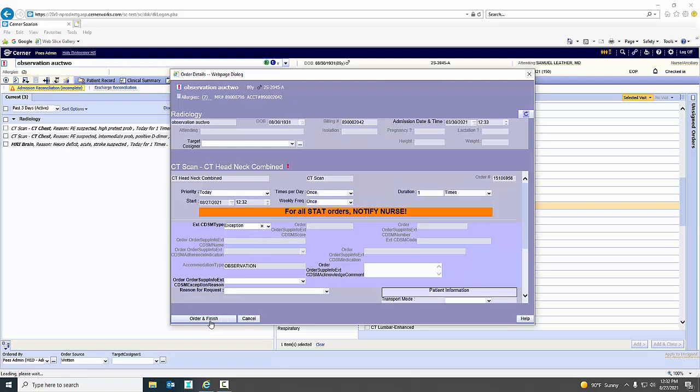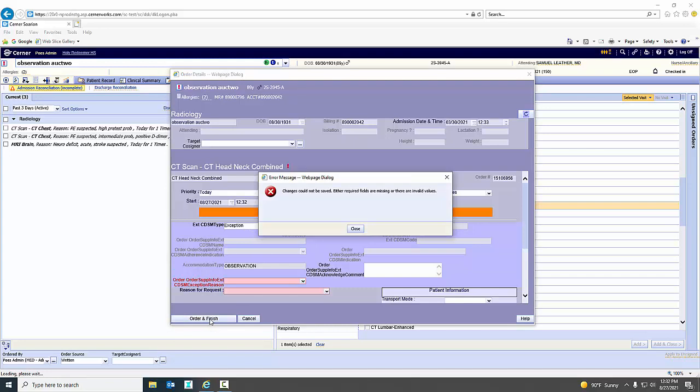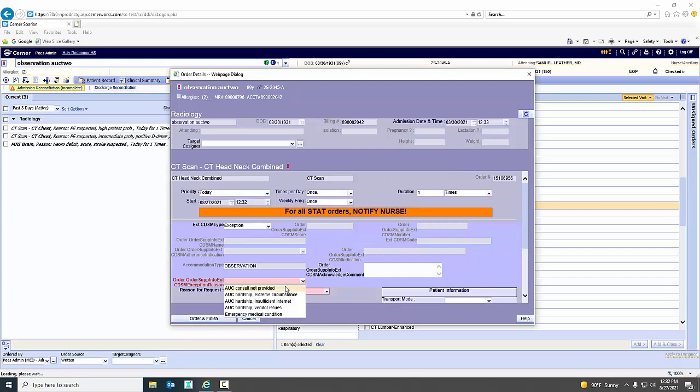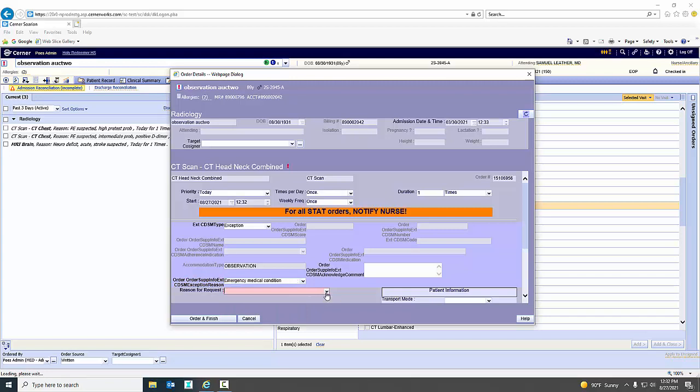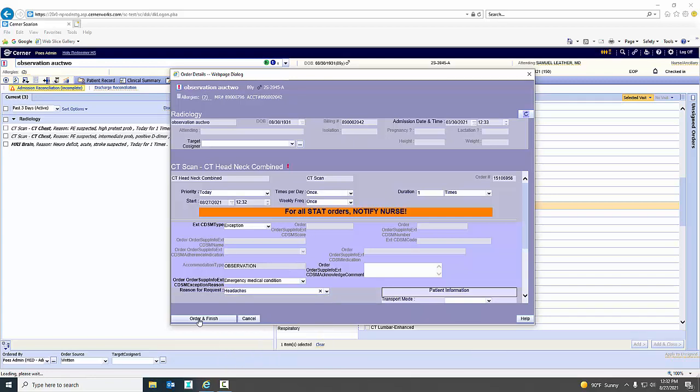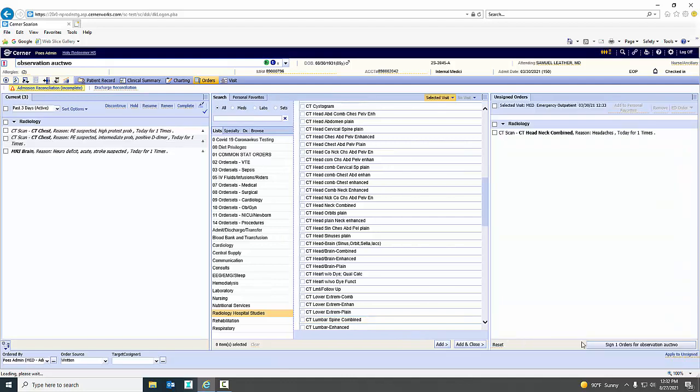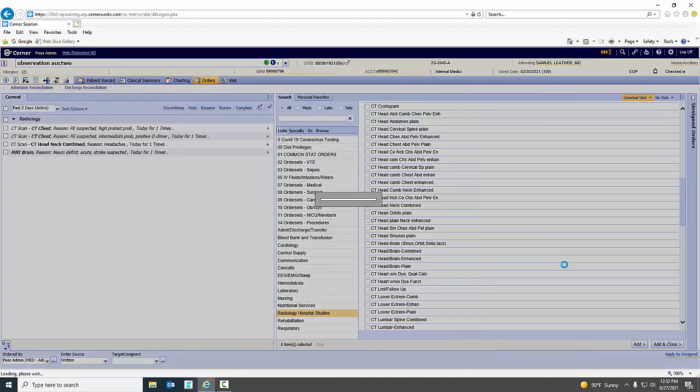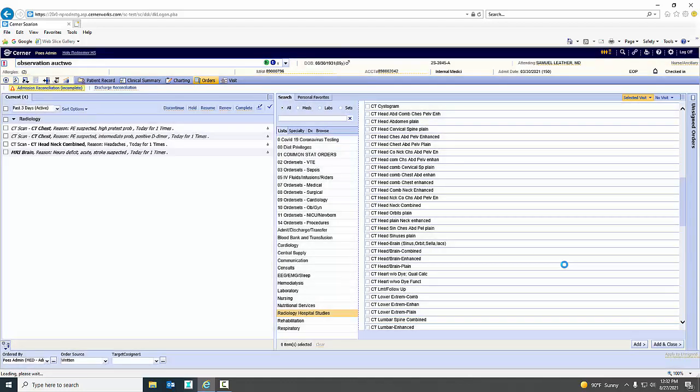And you'll see when I go to order this study using the exception, it's going to require me to put in a reason for the study and also why I'm doing the exception. So we're going to say this is an emergency medical condition and we're going to put in for the study. Let's say we have a headache. And we're going to finish. Sign the order. Now you see the order added.